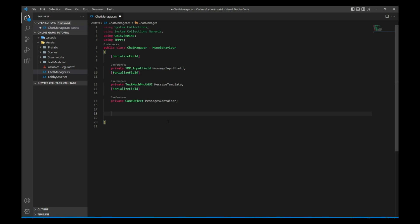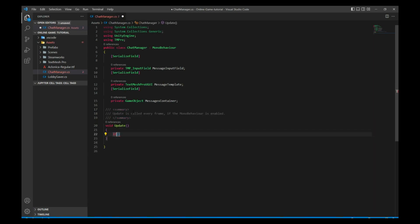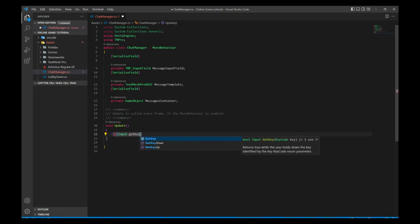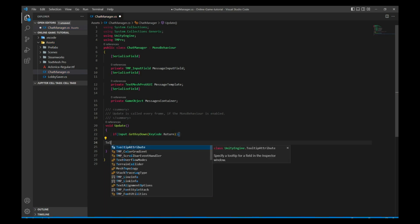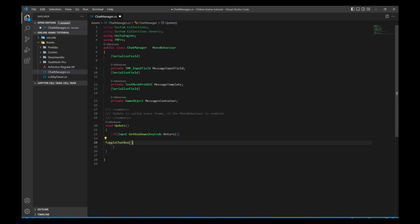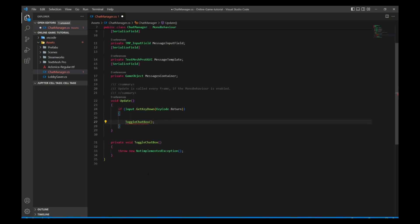Now let's build the messaging system. Whenever we press Enter, the input field will be activated and you can type whatever message you want. The next time you press Enter it will send the message and close the input field. In the Update method, let's say: if Input.GetKeyDown(KeyCode.Return), call ToggleChatBox.